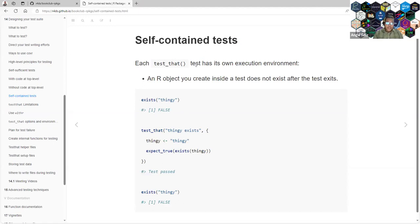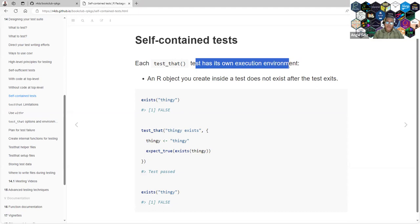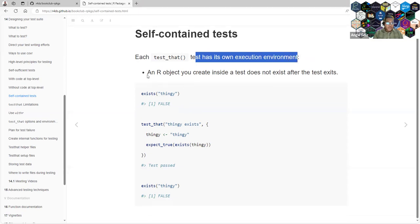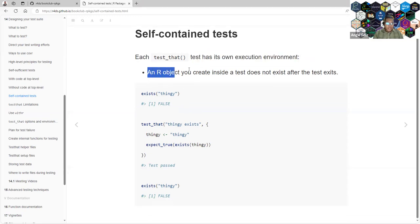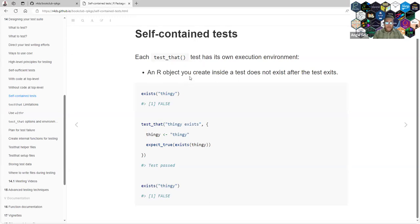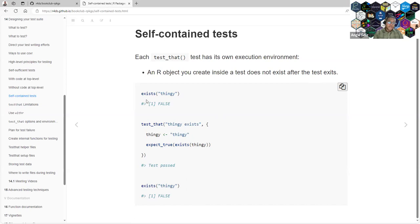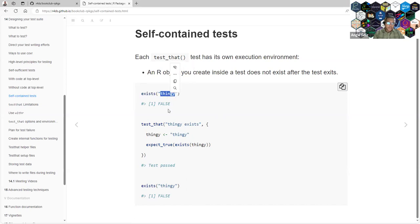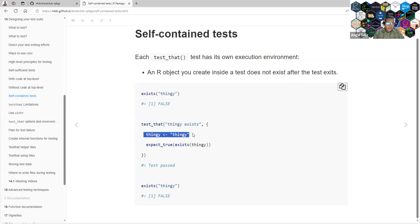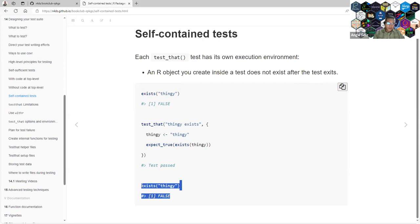Each test has their own execution environment. They explain that that works for R objects. An object that you create inside a test does not exist after the test exits. For example, you will have a variable that is not present in the global environment. And then you create them inside of the test. You are really confident that you won't find that variable outside of that test.